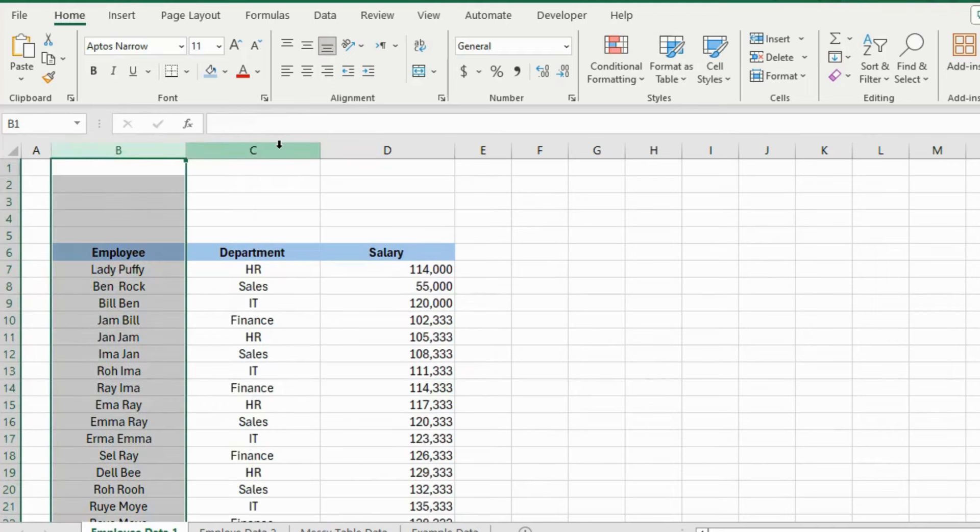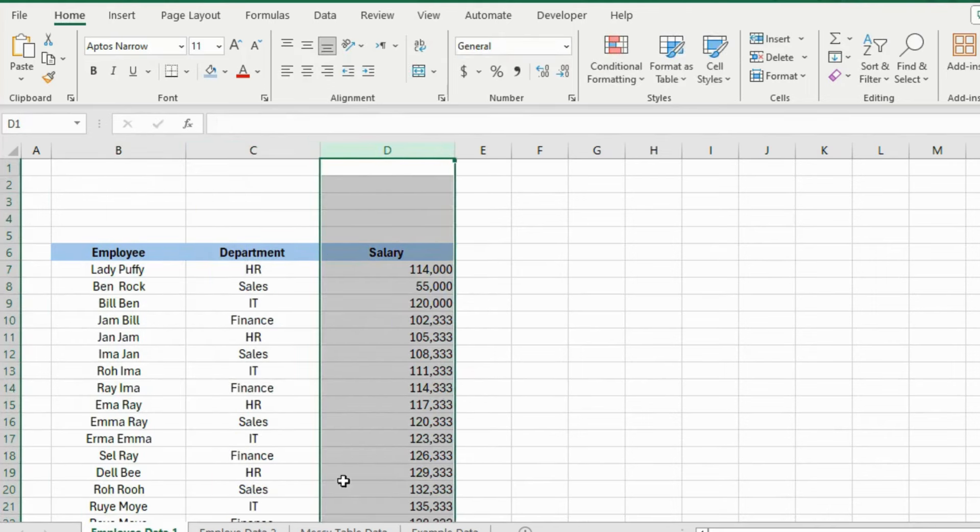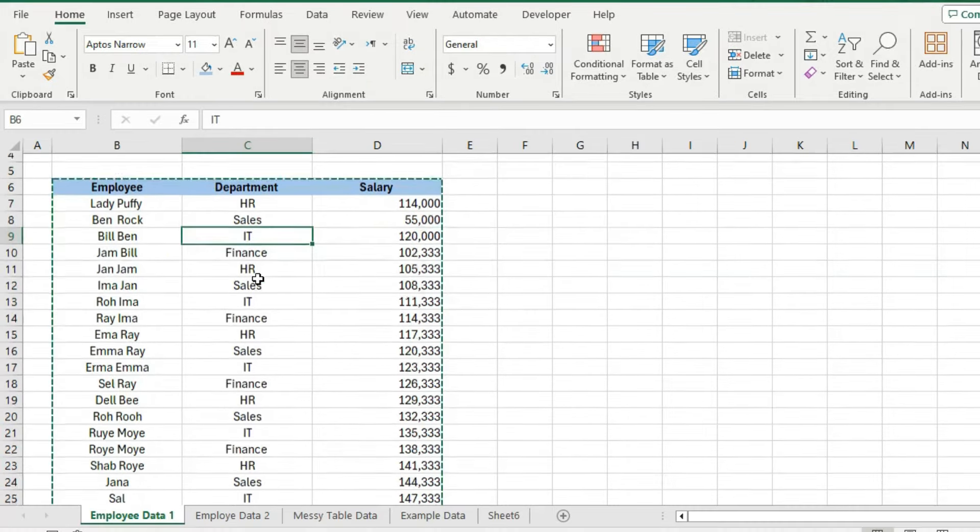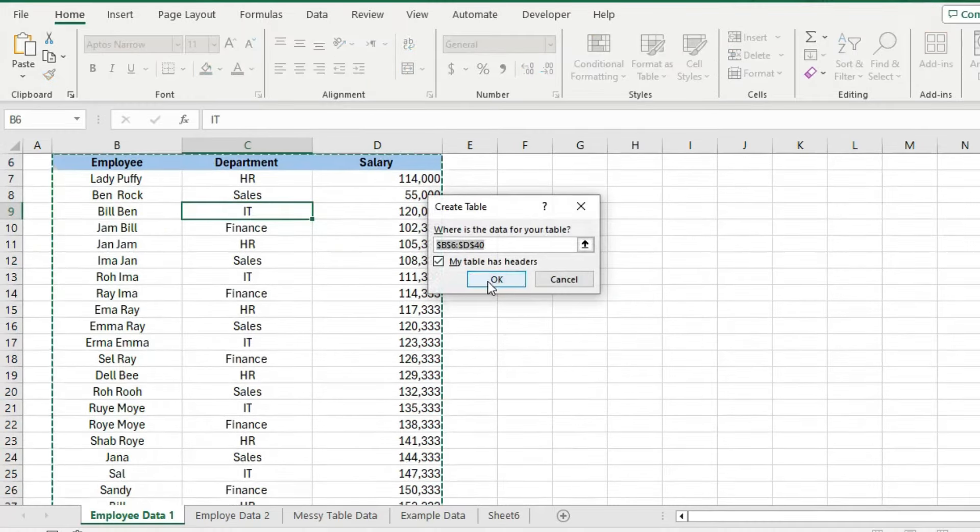Now, you need to create a table and to create a table, press Ctrl+T. Data is now converted into a table.